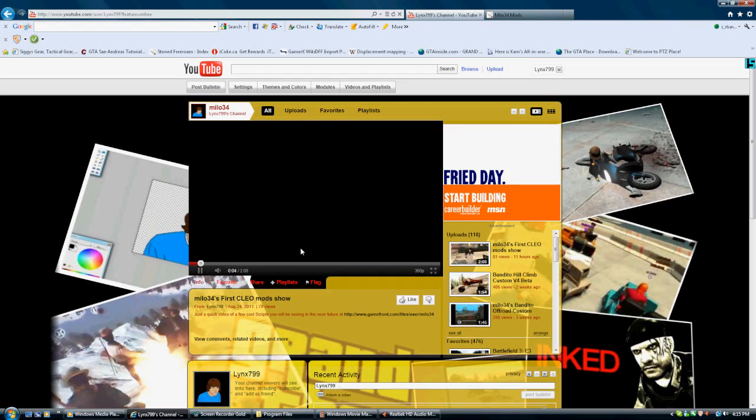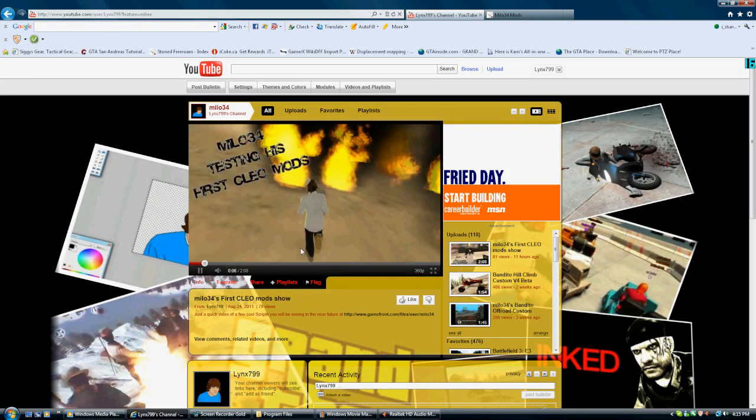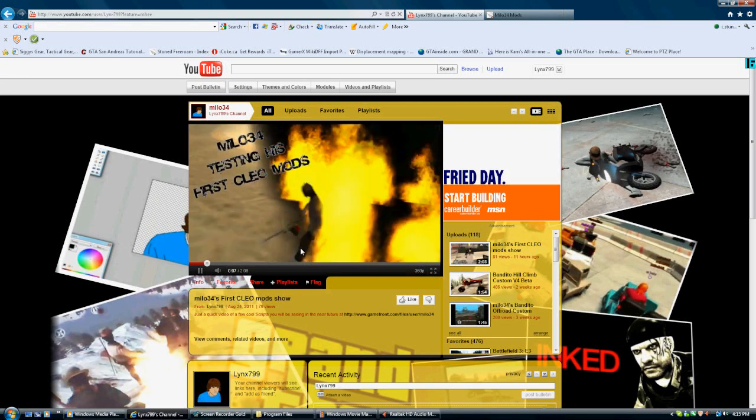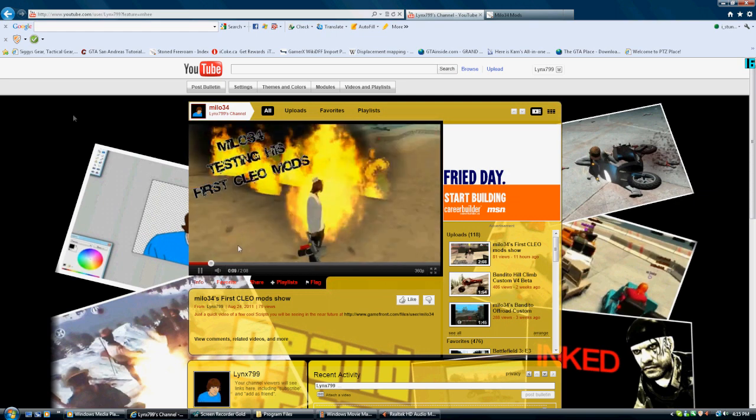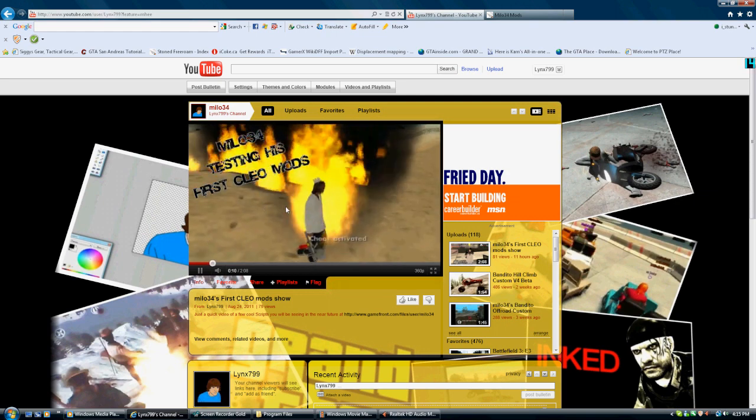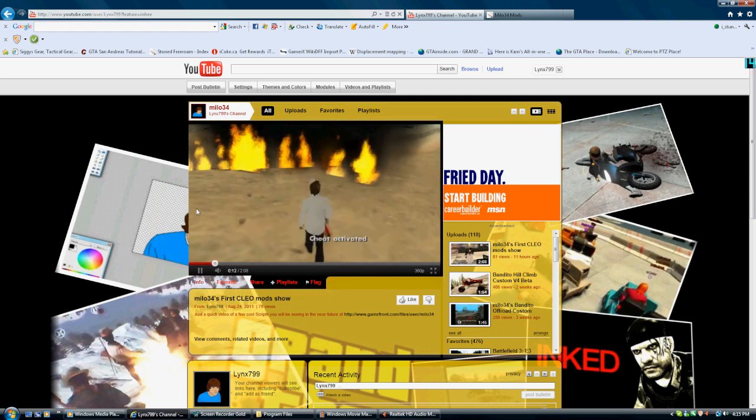Hello my many YouTuber friends. This is Milo34. I'm really excited that we're going to be bringing CleoMods out.